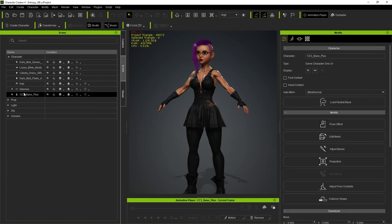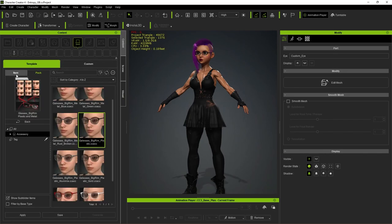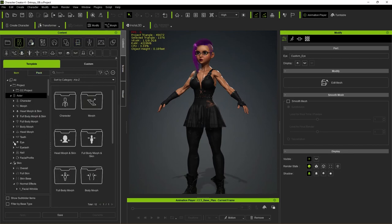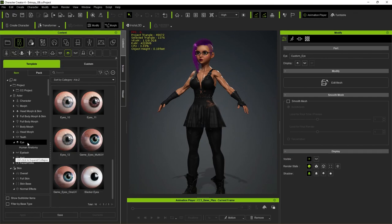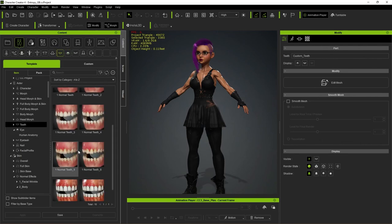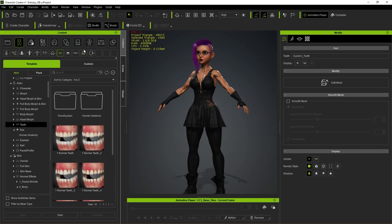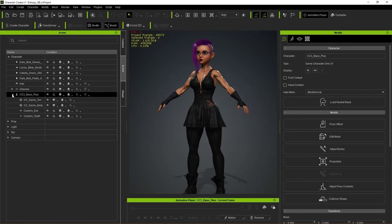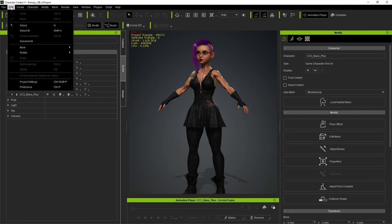One additional optimization: in Content > Actor you can swap out the eyes for game eyes with a lower poly count and fewer textures. Similarly, there are game teeth with a single UV set. I'm going to keep things as-is — this is a well-optimized model that will still look good in close-ups due to the retained textures.